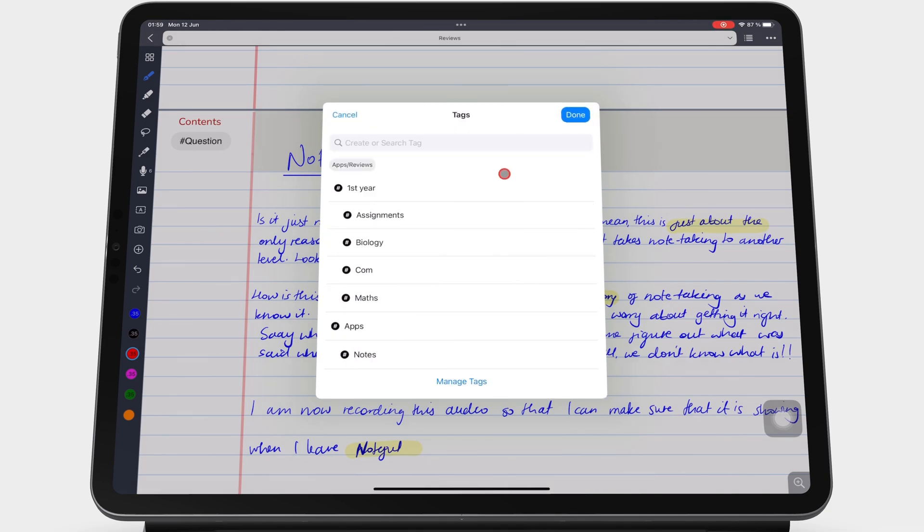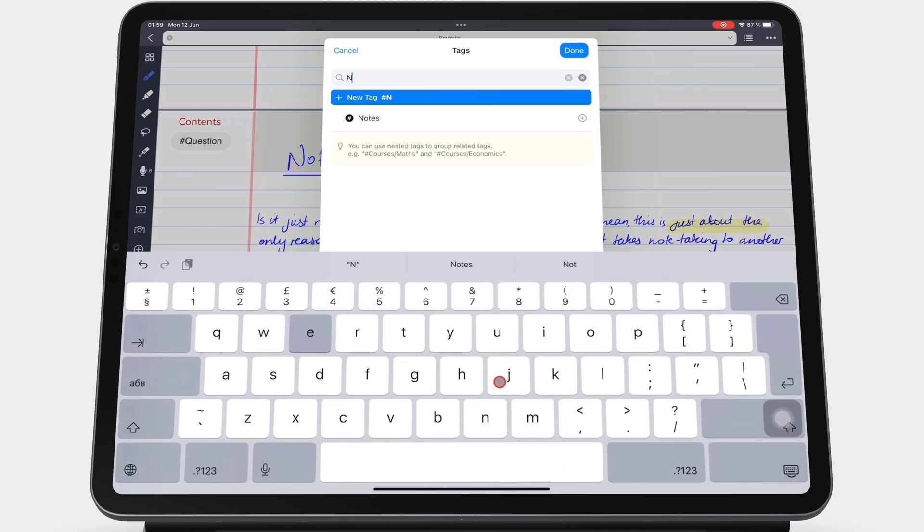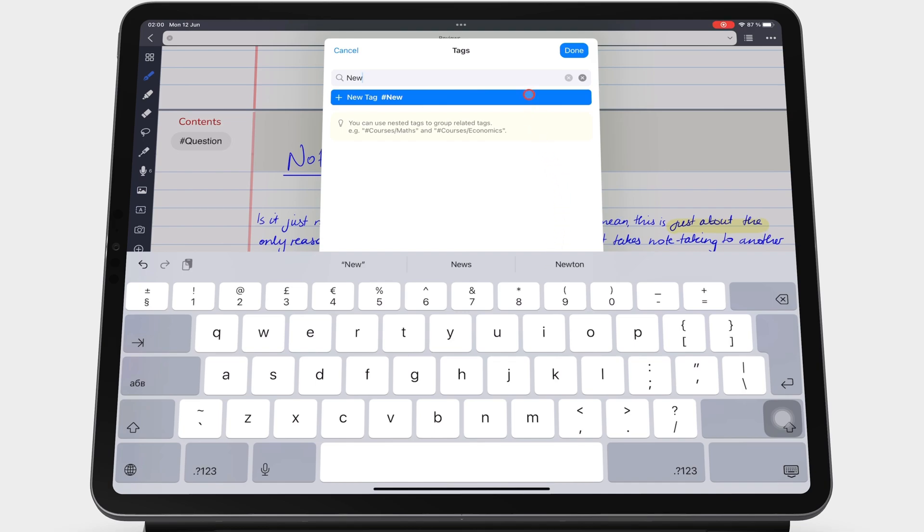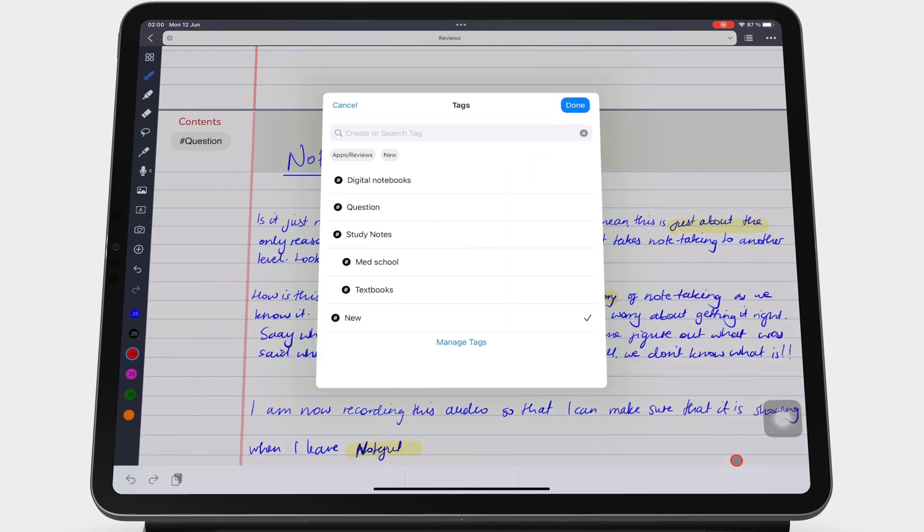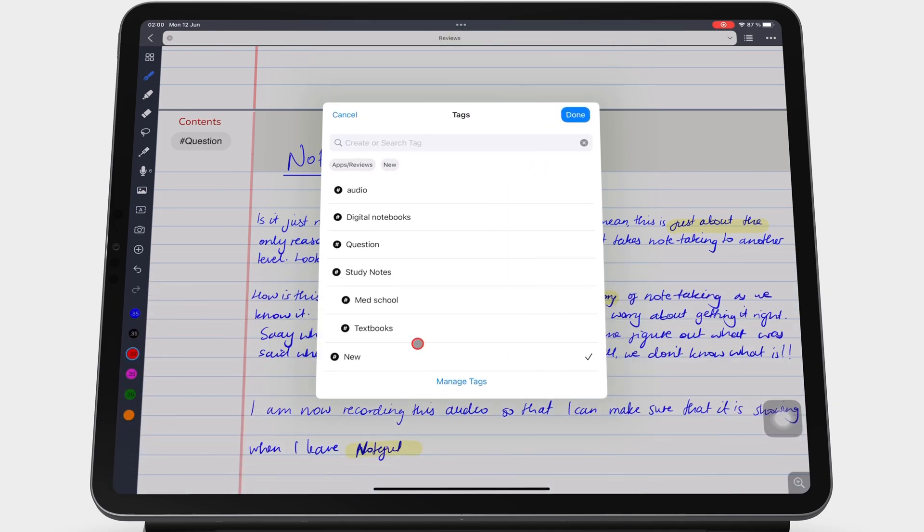You can also create a new tag by simply typing the new tag in the search bar and then tapping New Tag to create it. Tap Done to add the new tag to your page.